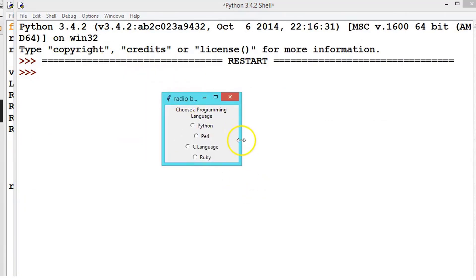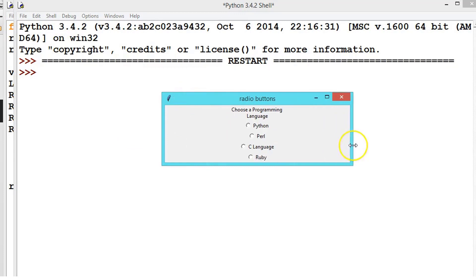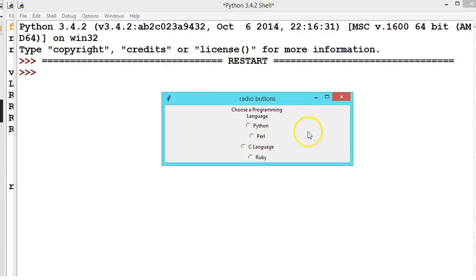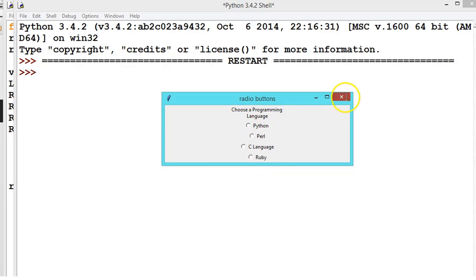We got the output but the radio buttons are not in sequence. Why? Because the size of the spellings are different, and this one is also coming to the middle. Let us change that.